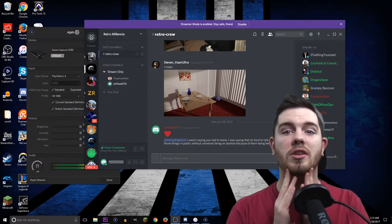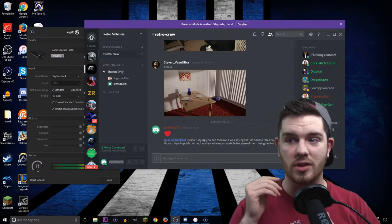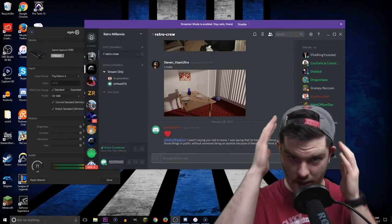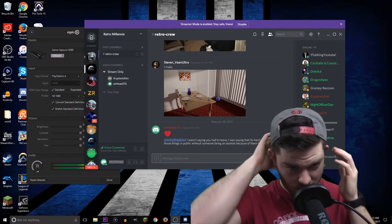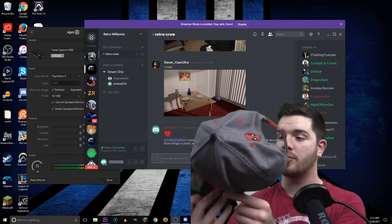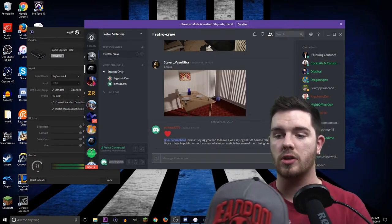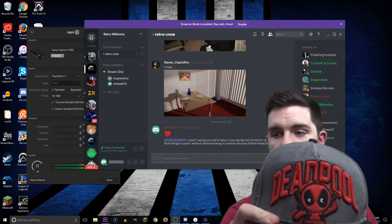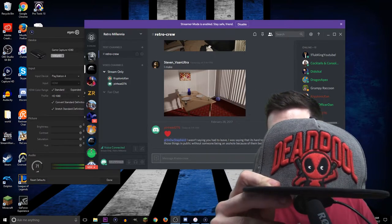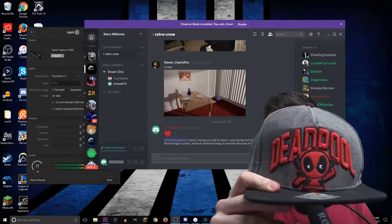My beard looks high definition. You can see the grain on my hat. Even the Deadpool logo looks crisp and sharp. Everything looks really clean.